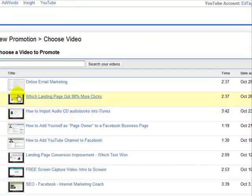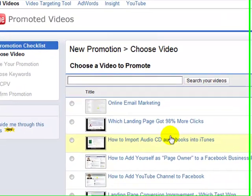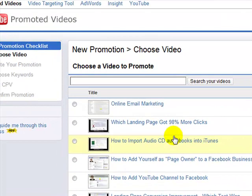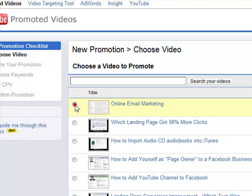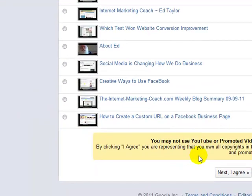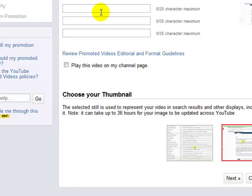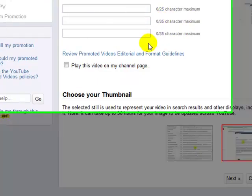So you create a new promotion, and you'll see your videos that you've just put up, or that you have up on your channel, displayed with the most recent at the top. So if you're going to add this ad to your most recent video, you just click that radio button, come down to the bottom, and say Next and I Agree. Then you'll have a place to fill in a little ad.